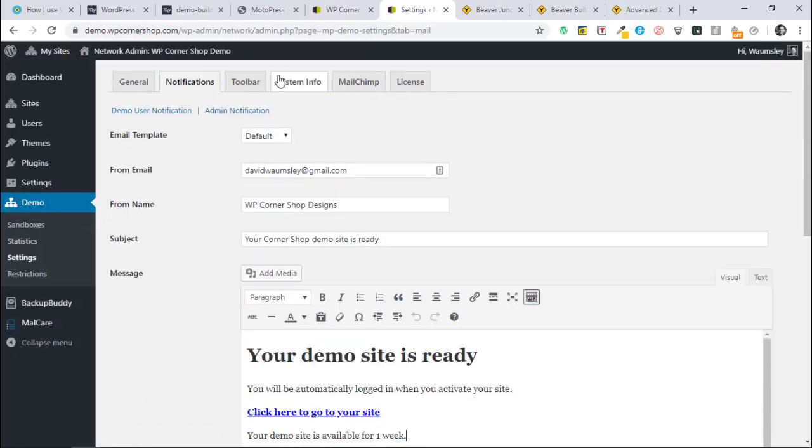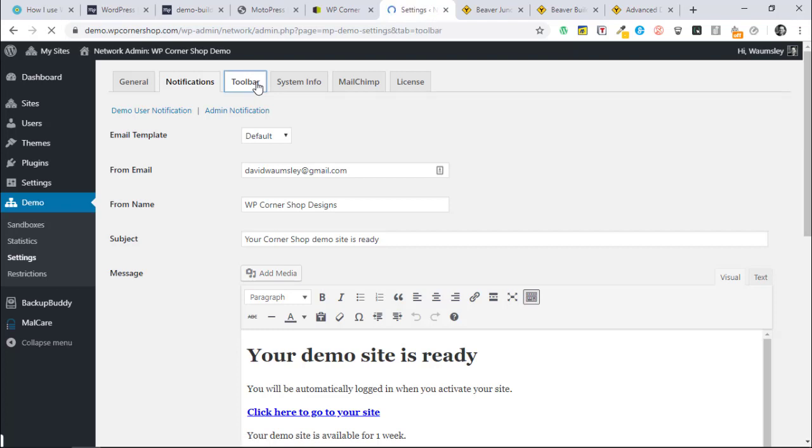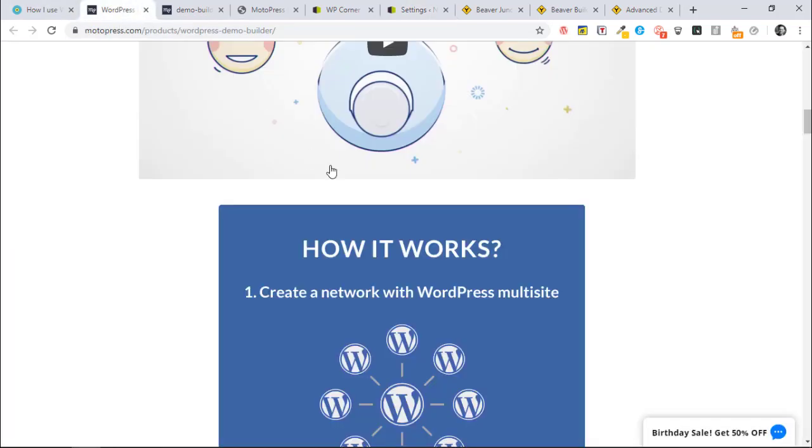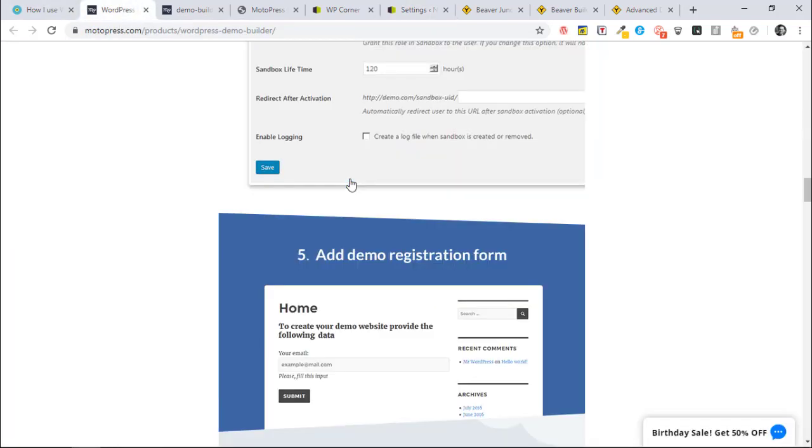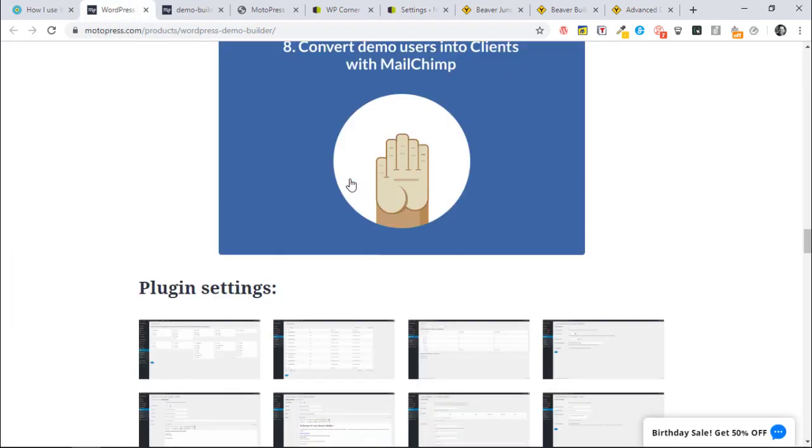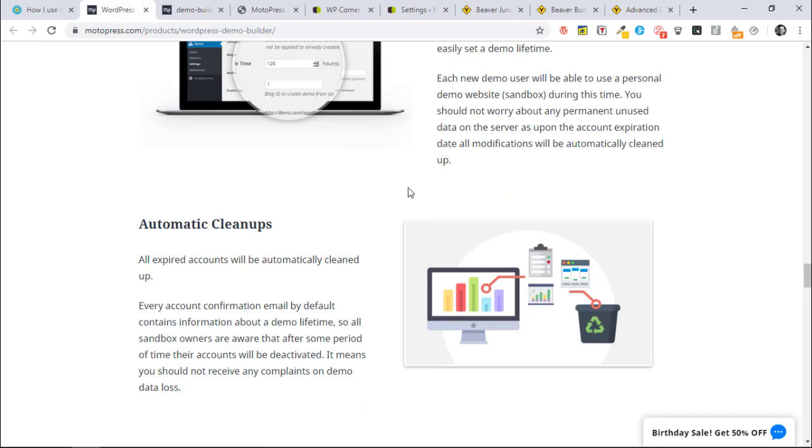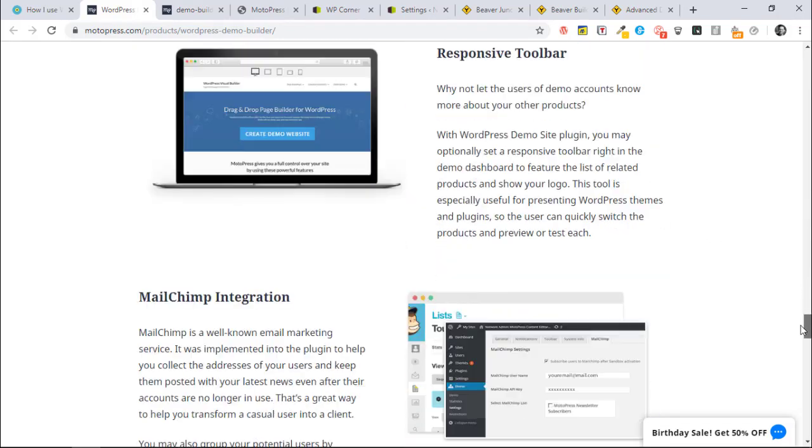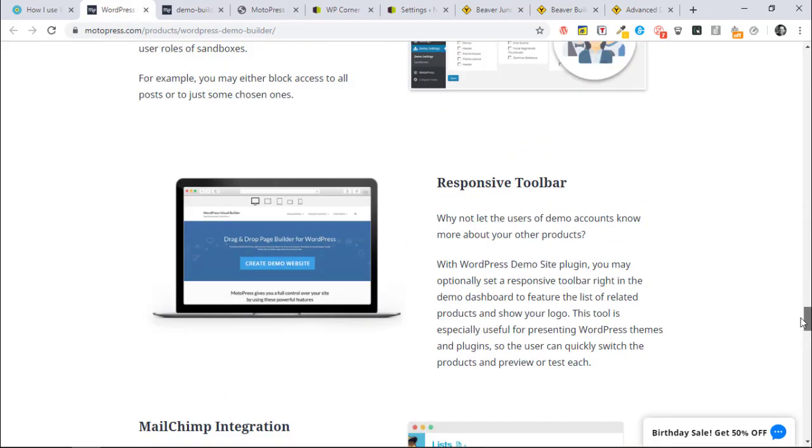We've got a toolbar option which is quite cool. I want to set this up by sticking this little end onto your URL, it will add in a toolbar example. It's probably easiest to show you here. I have not needed this but I can see on a lot of demos, there's the responsive toolbar.